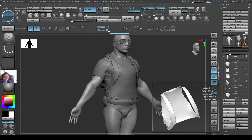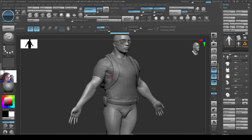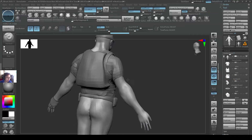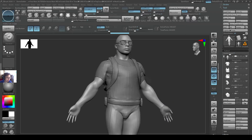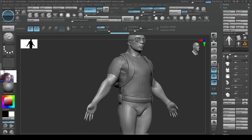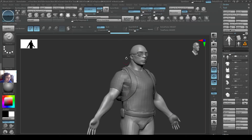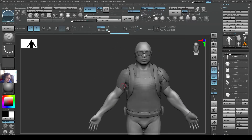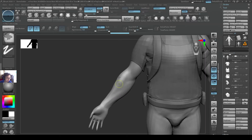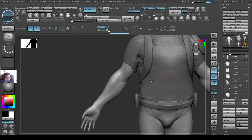Hello everyone, I wanted to show you this technique for creating bandages on the hand. I open up the demo project here and change this model to a Dynamesh model.